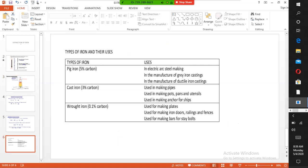The iron produced in the blast furnace is called pig iron. It is limited in uses because it contains about five percent carbon.